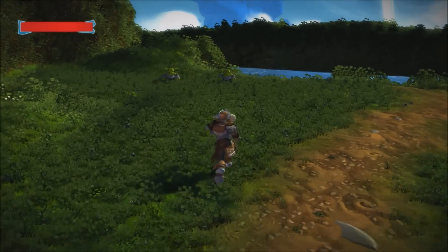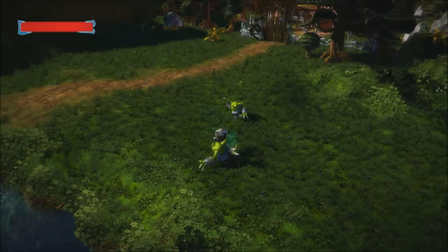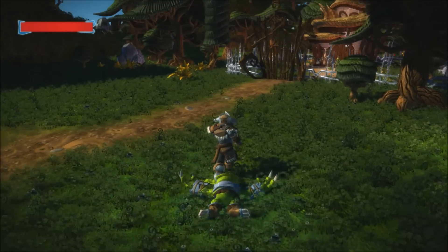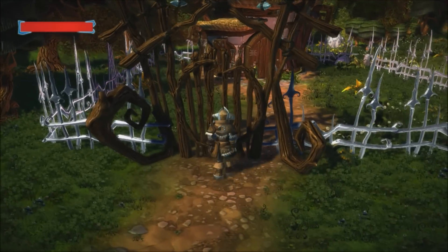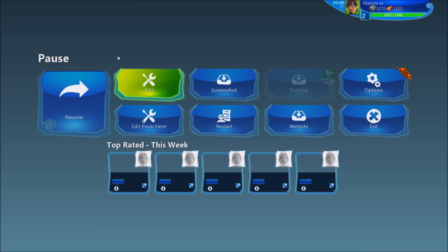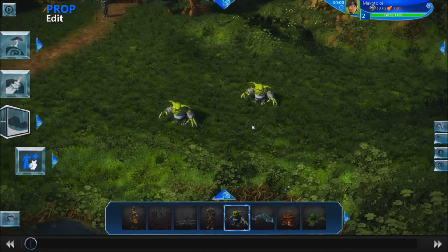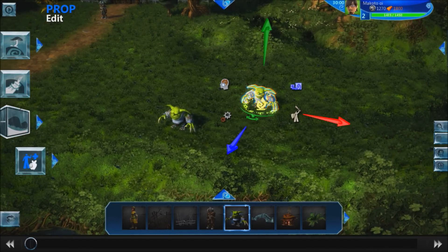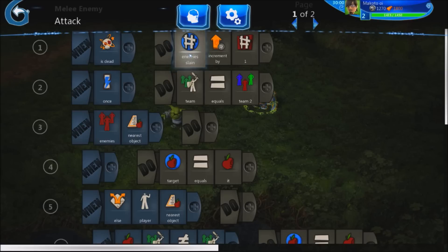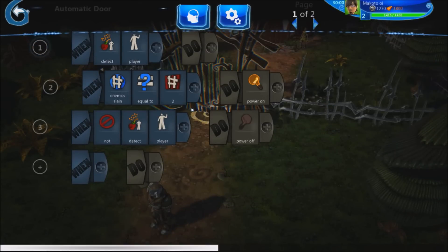There they are. For some reason the gate still won't open — let's take a look at why. Our goblin brain says that when he dies it's supposed to increment the enemies slain variable by one. The door brain says that when the enemies slain variable is equal to two, power on — which means to open up.